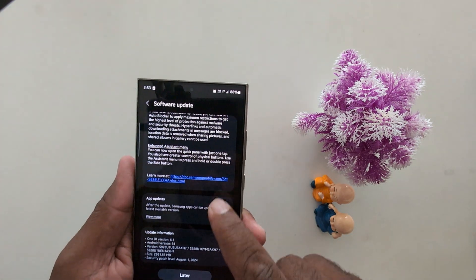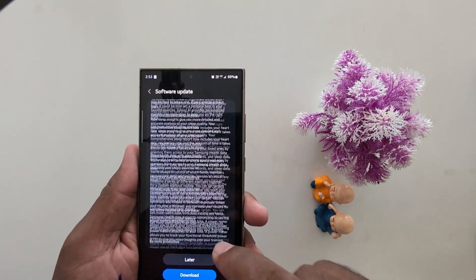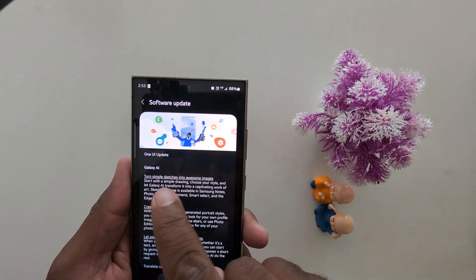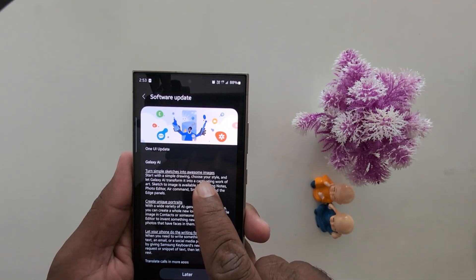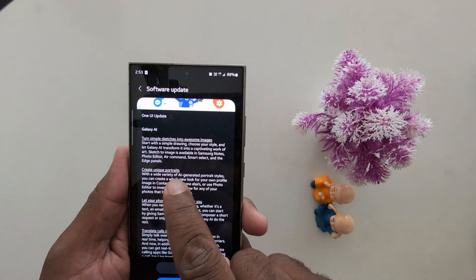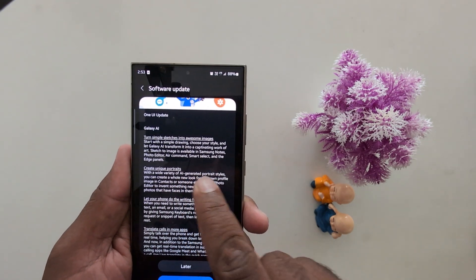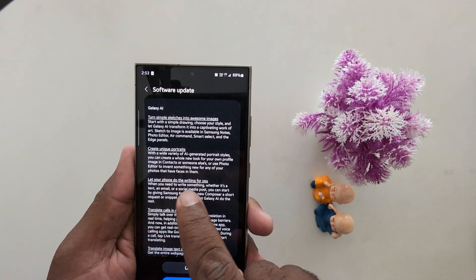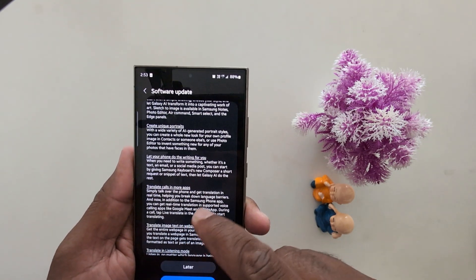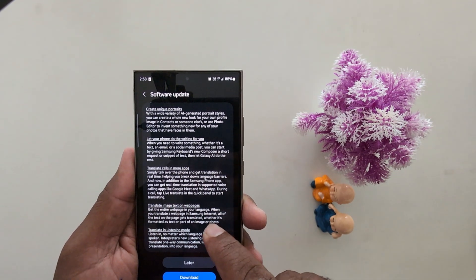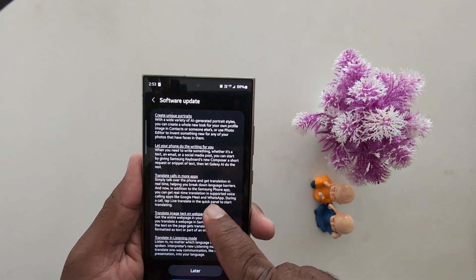You can check on your device this software update. Here you can check Galaxy AI. Turn simple sketches into awesome images. Create unique portrait photos. Let your phone do the writing for you. So this is all AI related features on your latest One UI 6.1.